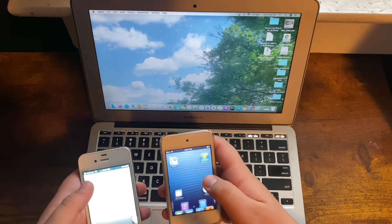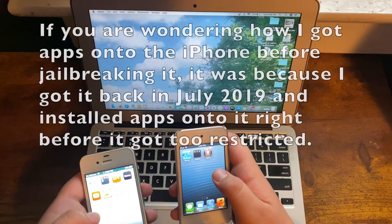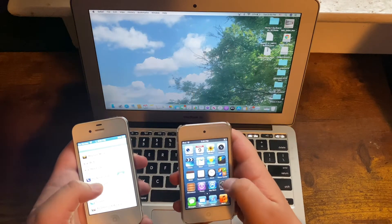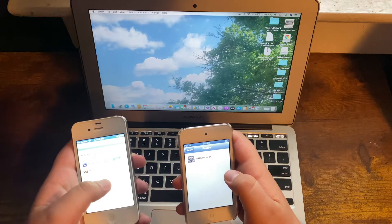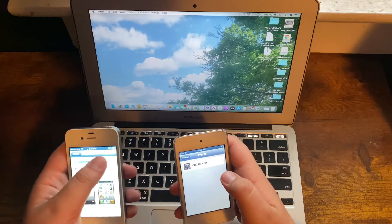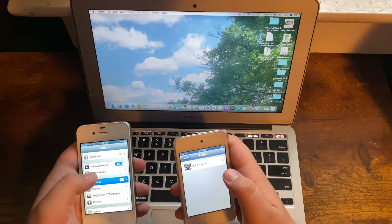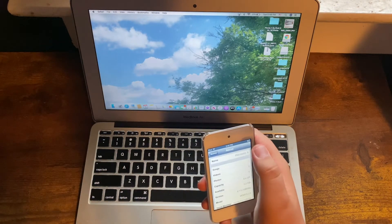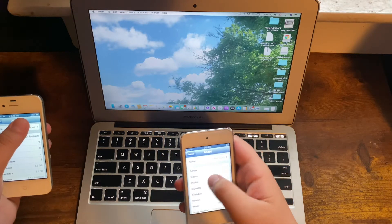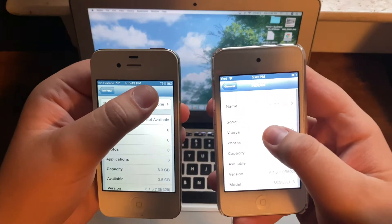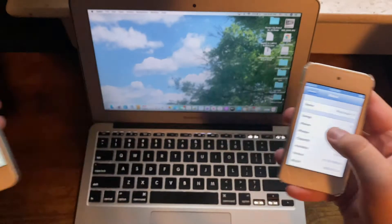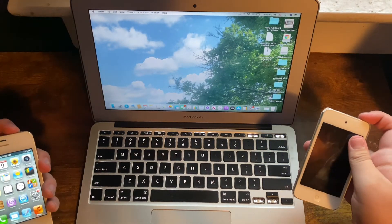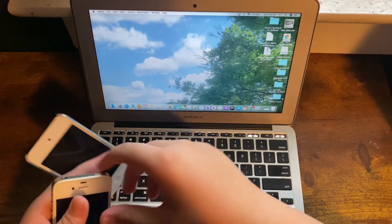Right here I have this iPhone 4 and this iPod Touch 4. The iPod Touch 4 is already jailbroken, as you can tell. This iPod runs 6.1.6 and this iPhone that we're about to do this tutorial on is running 6.1.3.